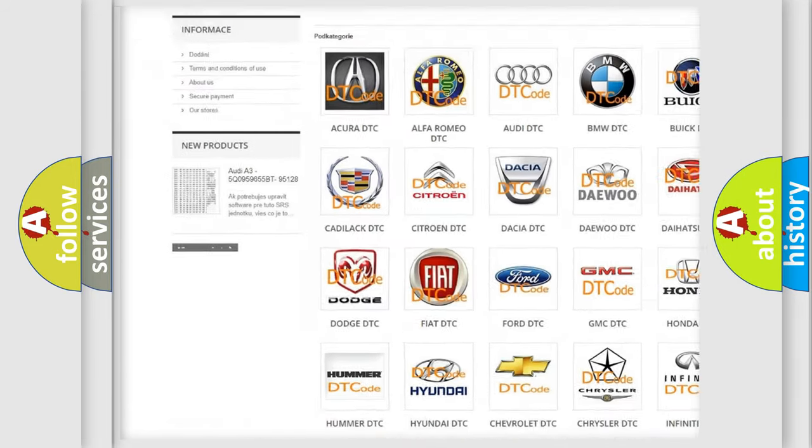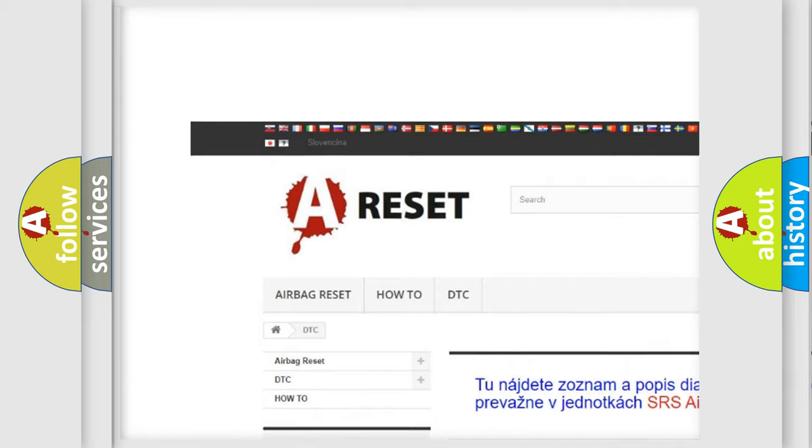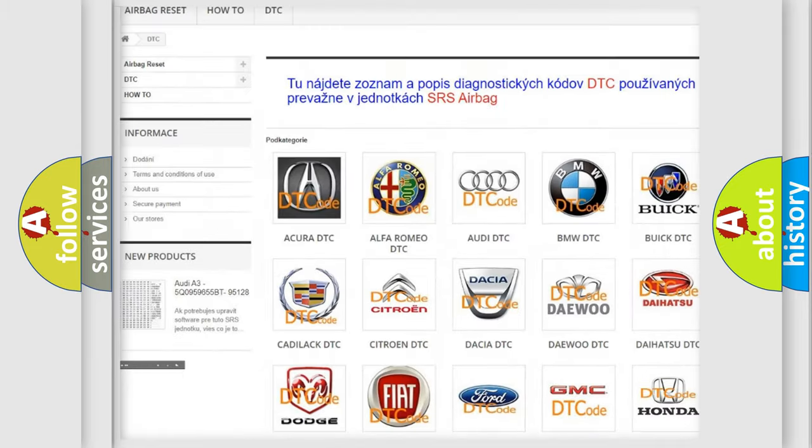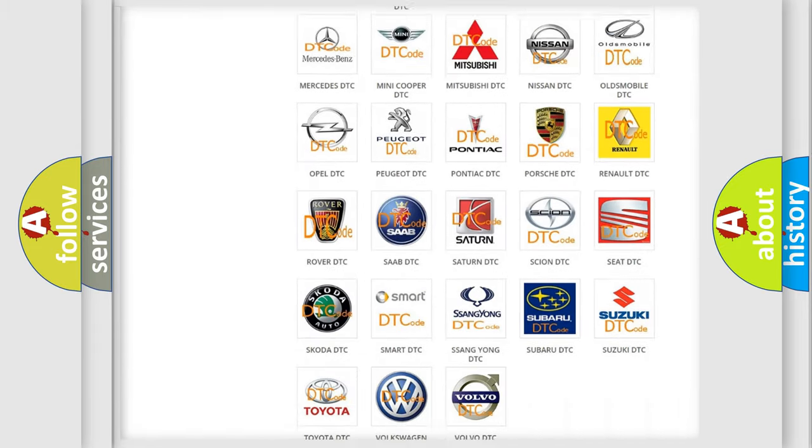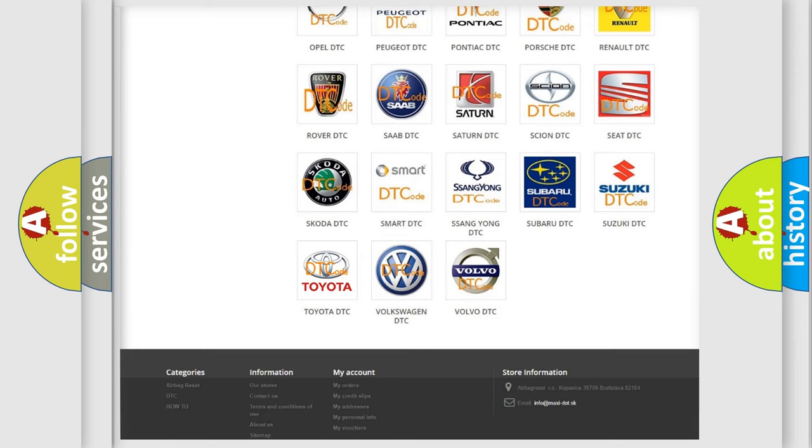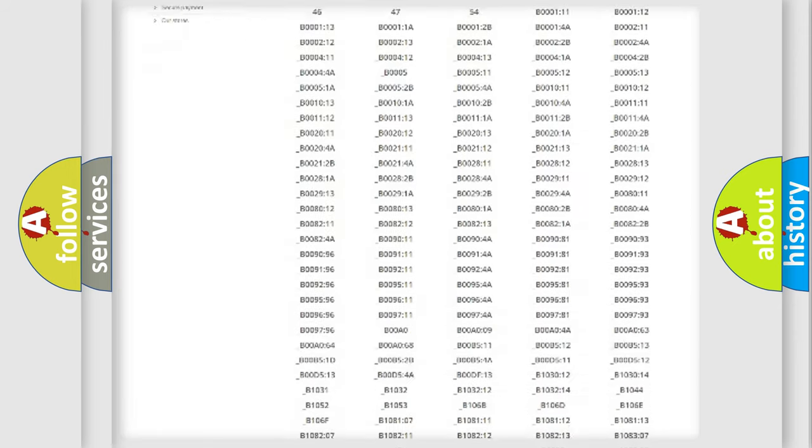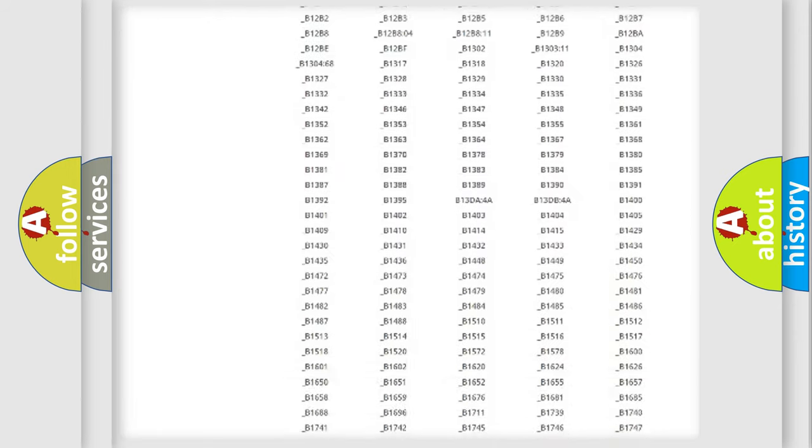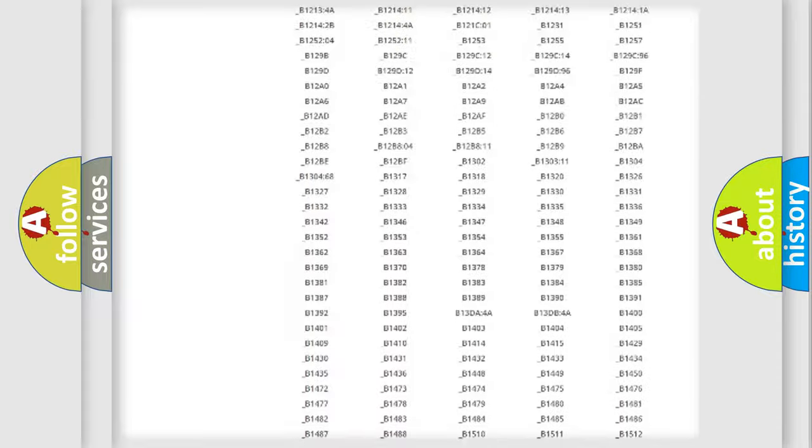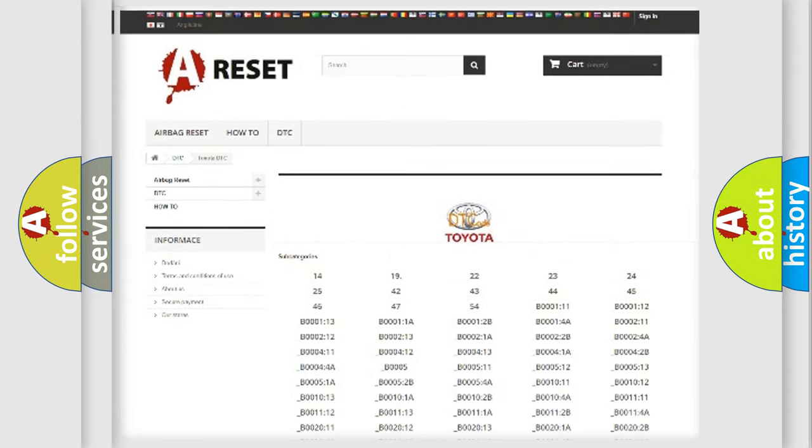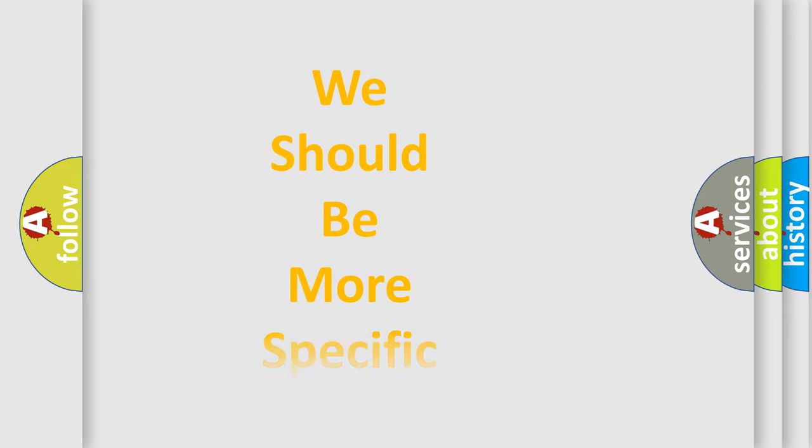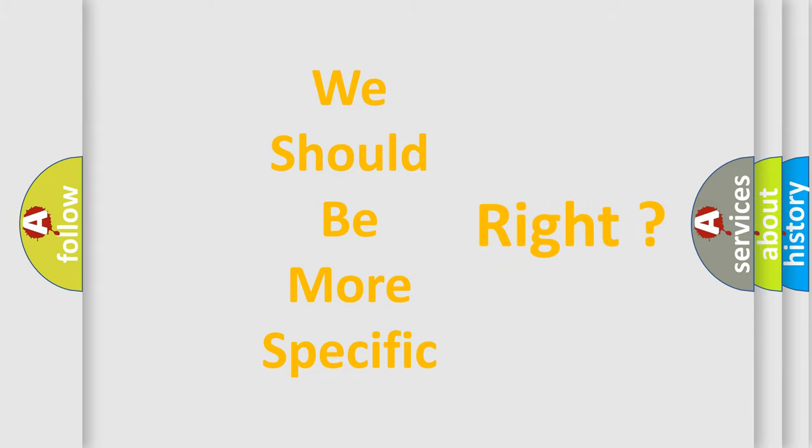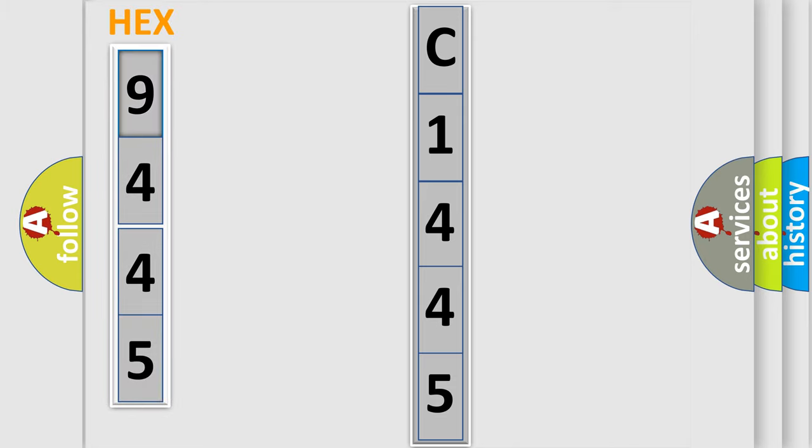Our website airbagreset.sk produces useful videos for you. You do not have to go through the OBD2 protocol anymore to know how to troubleshoot any car breakdown. You will find all the diagnostic codes that can be diagnosed in Toyota vehicles, also many other useful things. The following demonstration will help you look into the world of software for car control units.